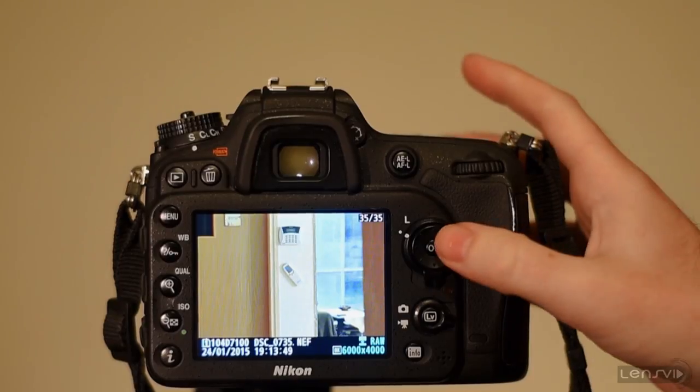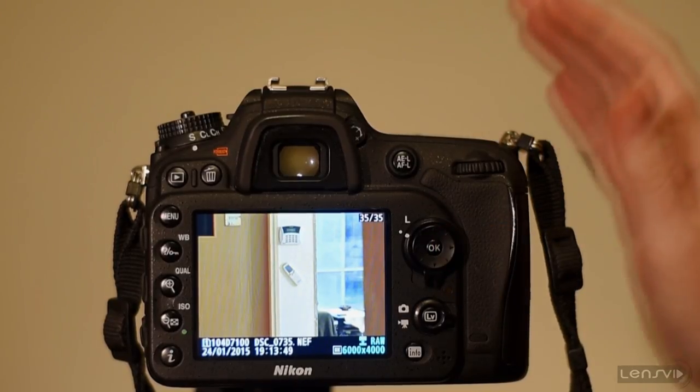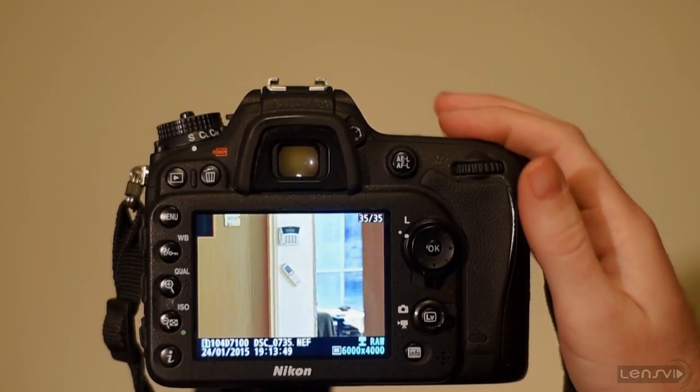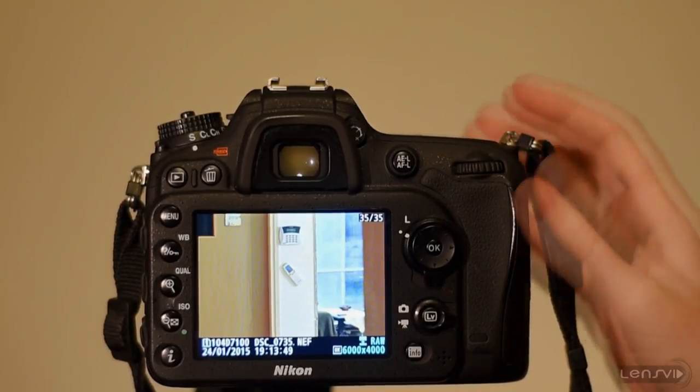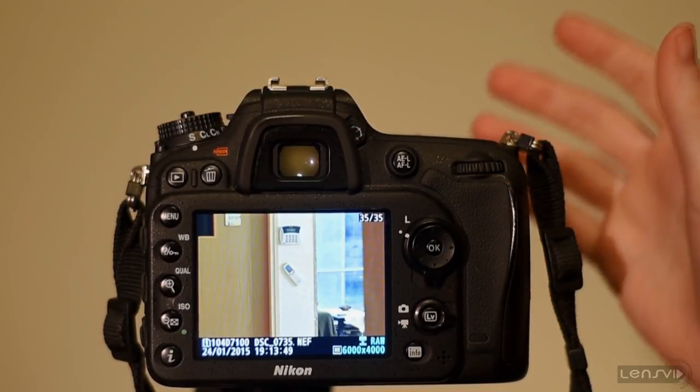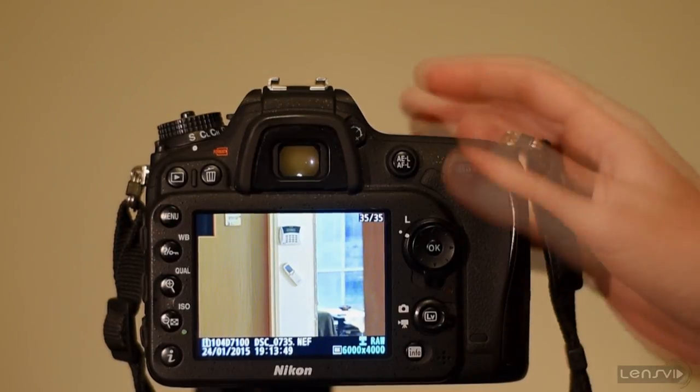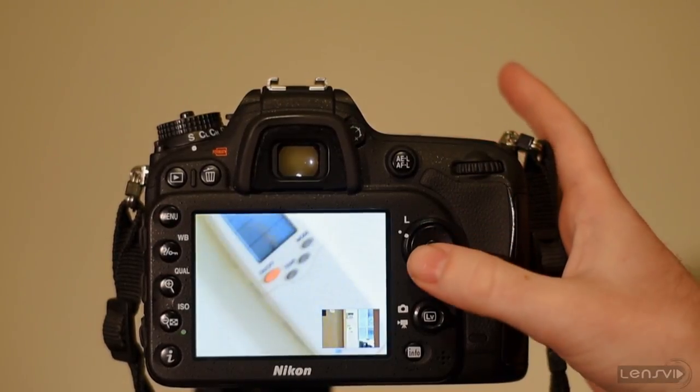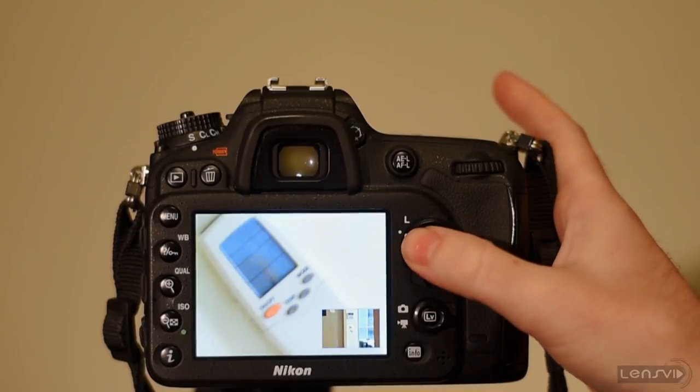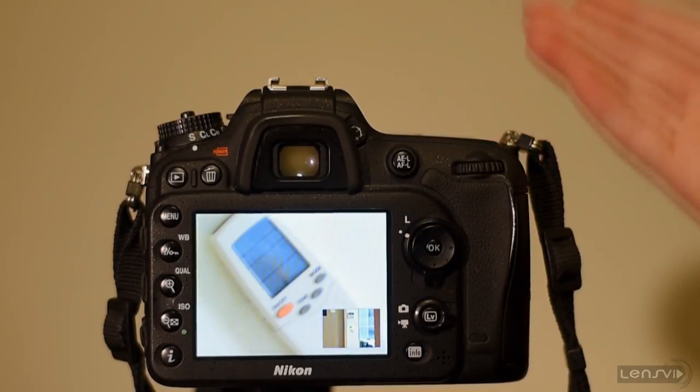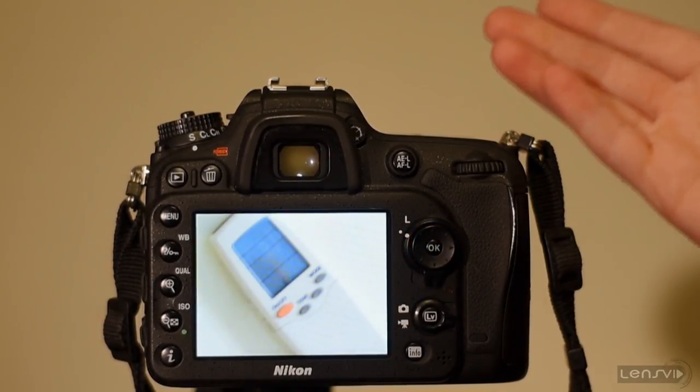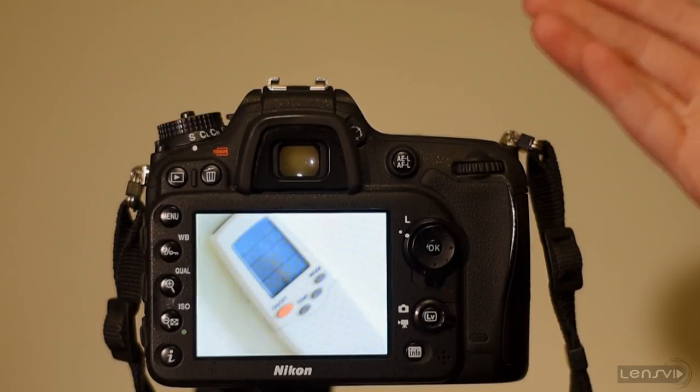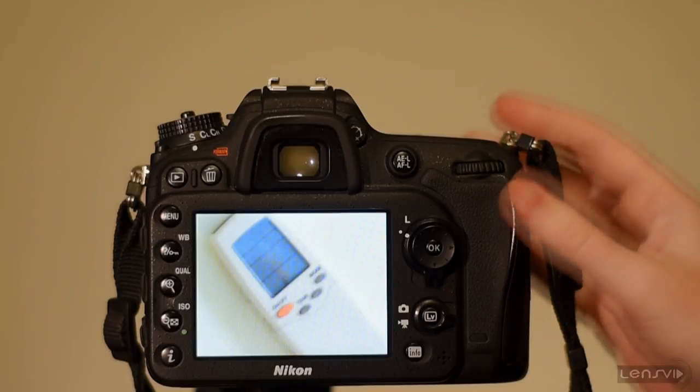So one thing that you have to consider when thinking about this tip, this useful feature is that it doesn't exist on all Nikon cameras. It does exist on some of the higher end Nikon cameras. So you can find it again on the D7100, the D300S. You can find it on the D810 as we have seen and the D750 and of course the D4 and D4S.